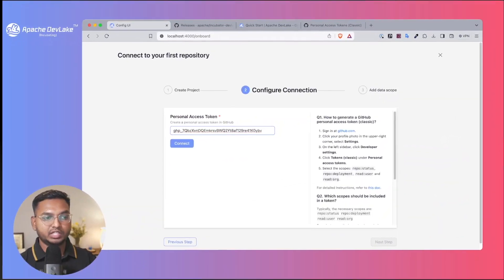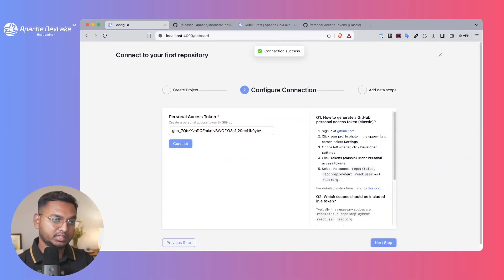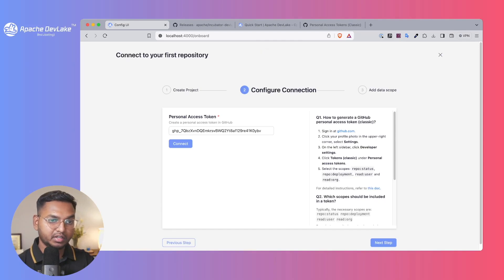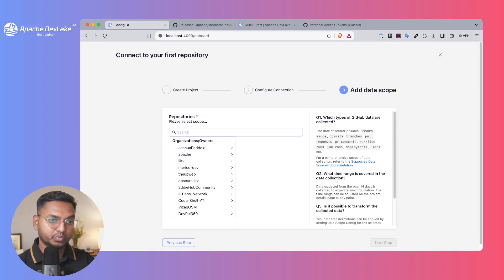As we enter the token and connect, this has successfully configured the connection. As we move on to the next step, we can see what we can do with DevLake.